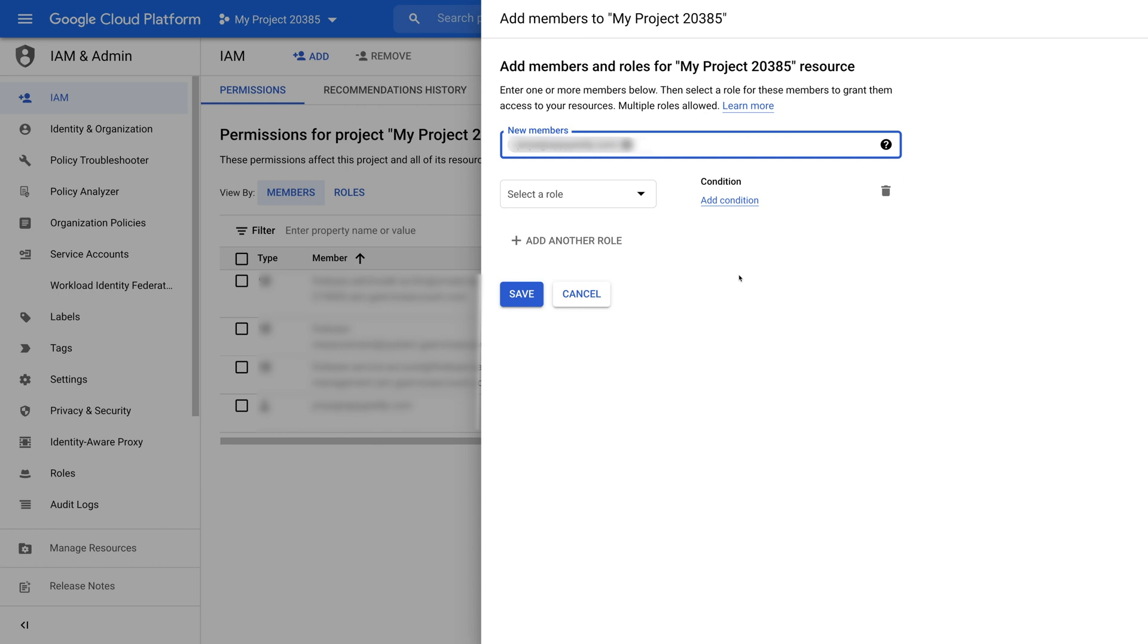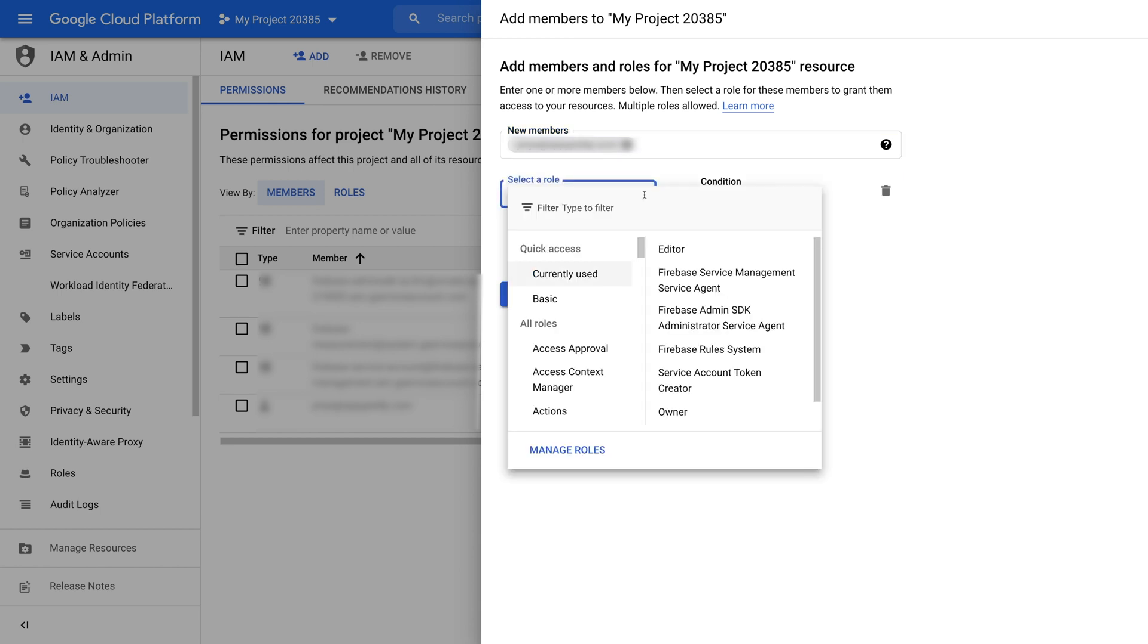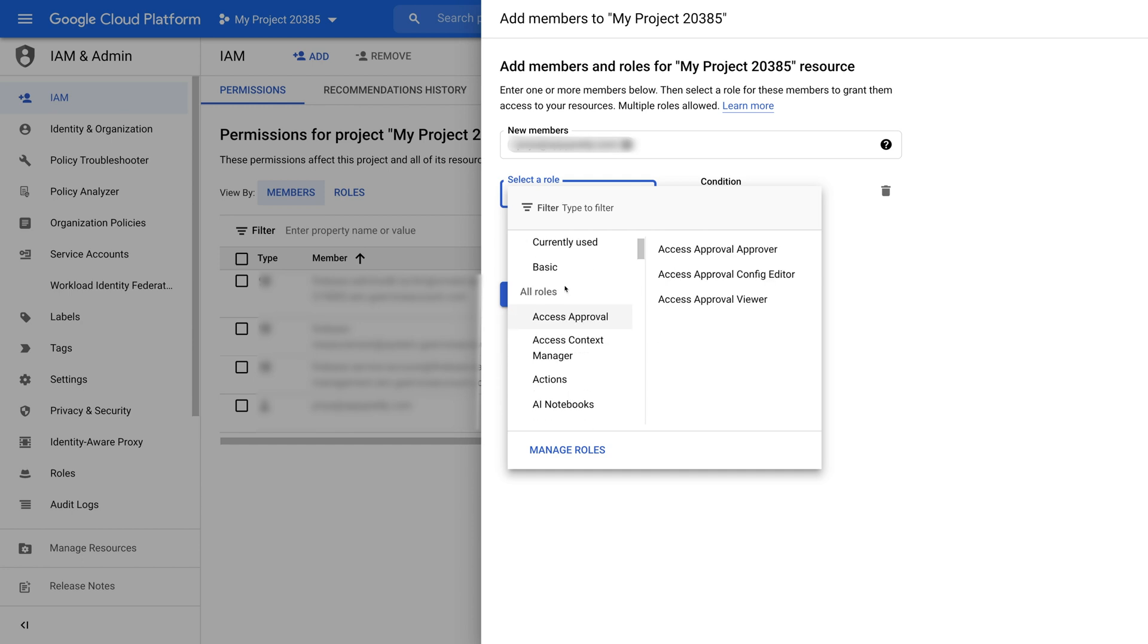After you have added the specified service account, select a role from the drop-down menu. For now, let's select owner from the drop-down.